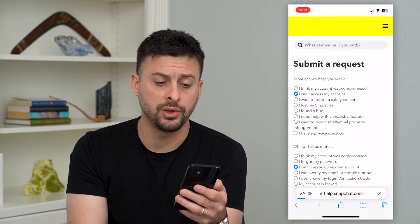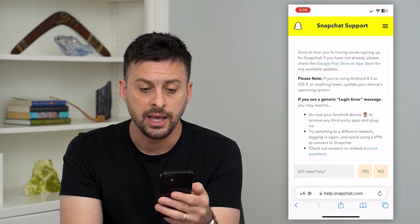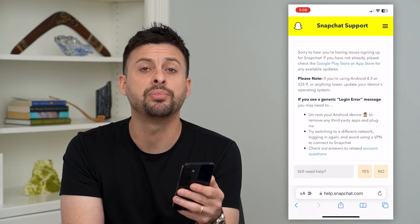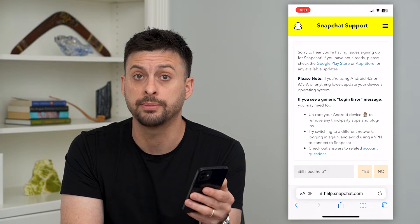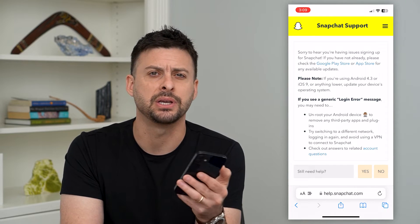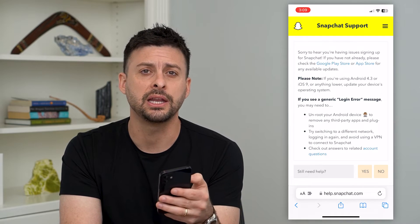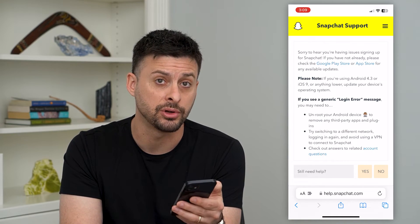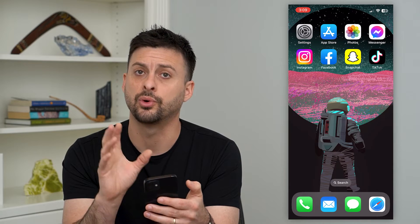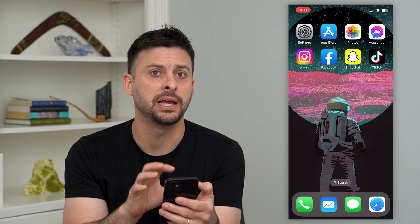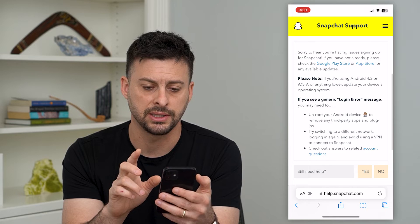Once you tap on that, it's going to walk you through some steps. It says, sorry to hear that — if you haven't done so already, please go to either the Google Play Store or your App Store and update the app, because potentially if it's a really old version of the app, just updating it will help you create that new account. So hop out of here, go into your app store, update it, and then try again. If that still doesn't work, we'll move on to the next step.